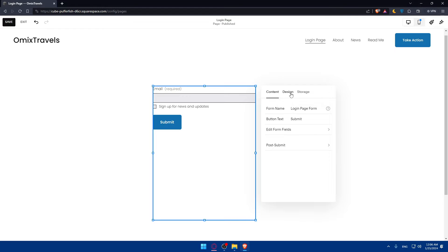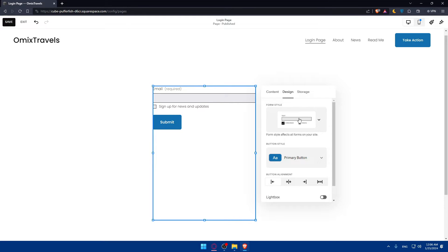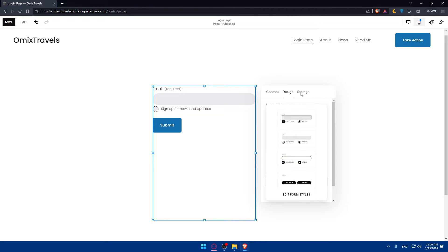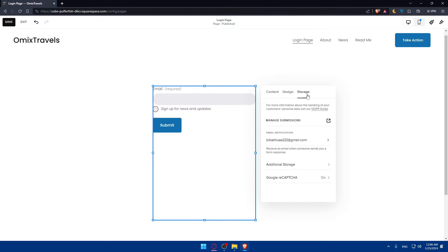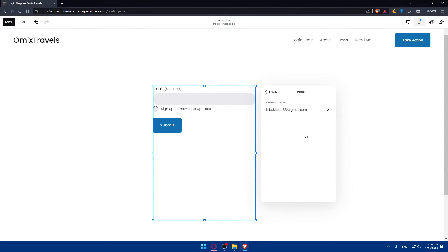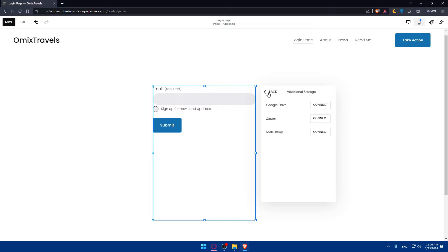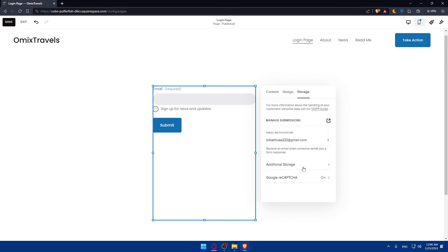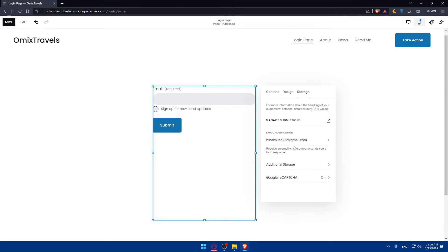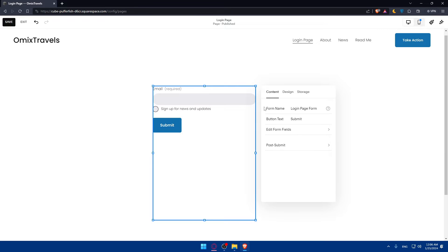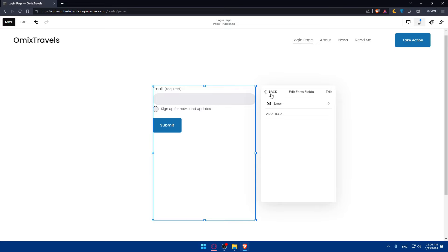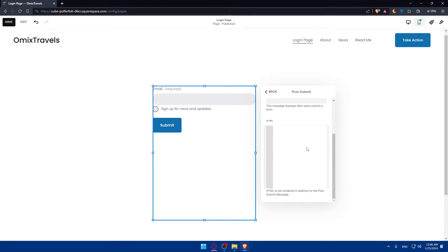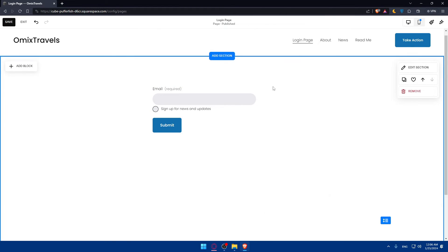Once you do so, you'll be able to edit the design and make it however you want. We have designs you can choose from and storage options. You can connect your email where people will be logged in if they want to send you a message. Additional storage options include Google Drive, Zapier, MailChimp, and Google ReCAPTCHA. For the content, you'll be able to change it however you want. The form name, edit form field, and post-submit options. You can add a message or redirect to a specific URL.